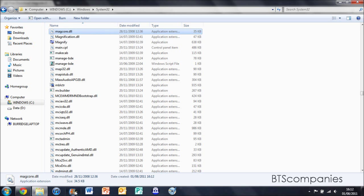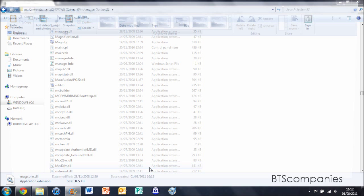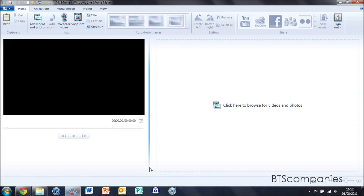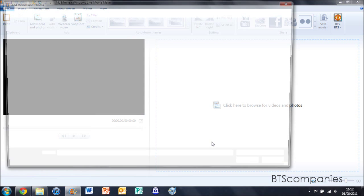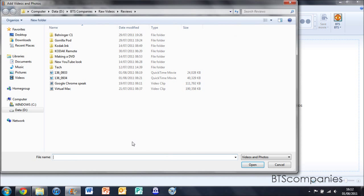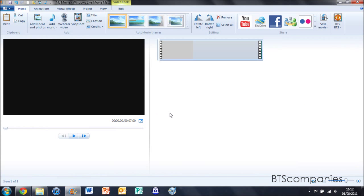Then next time you open Windows Live Movie Maker, the error will not occur. So thank you for watching. This has been BTS Companies. I hope you enjoyed the video.